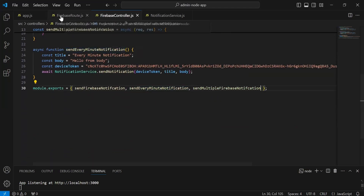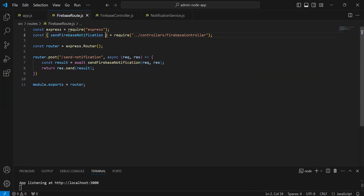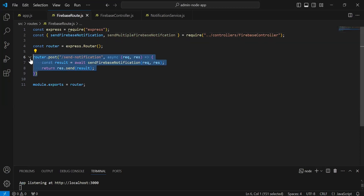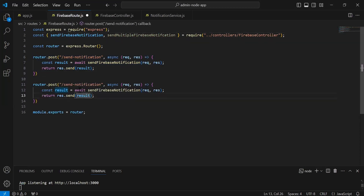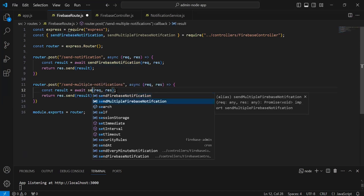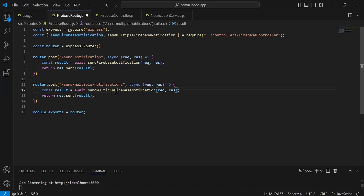Let's go to the Firebase route. Here I'm going to import the method with the name sendMultipleFirebaseNotification. Let me duplicate this route and update the URL to send-multiple-notifications. We have to call the method that is sendMultipleFirebaseNotification.